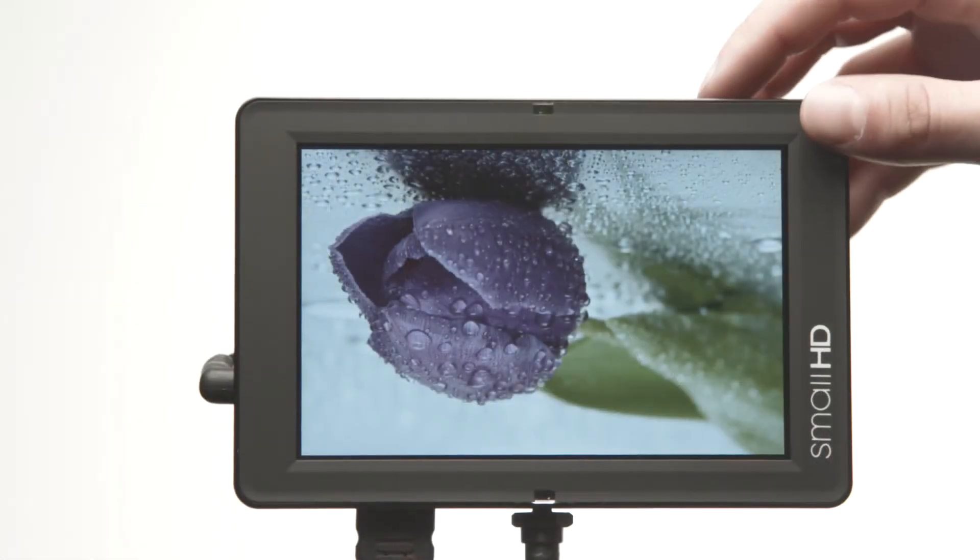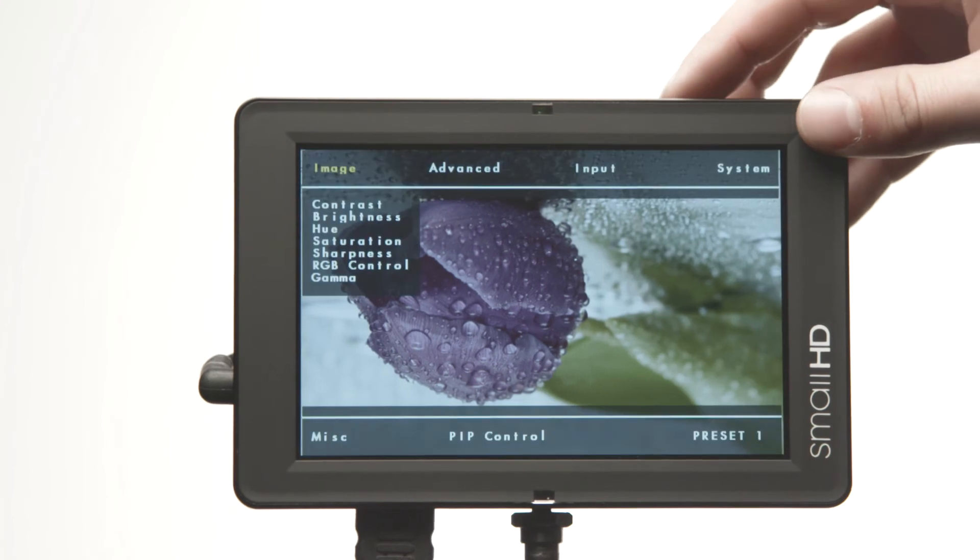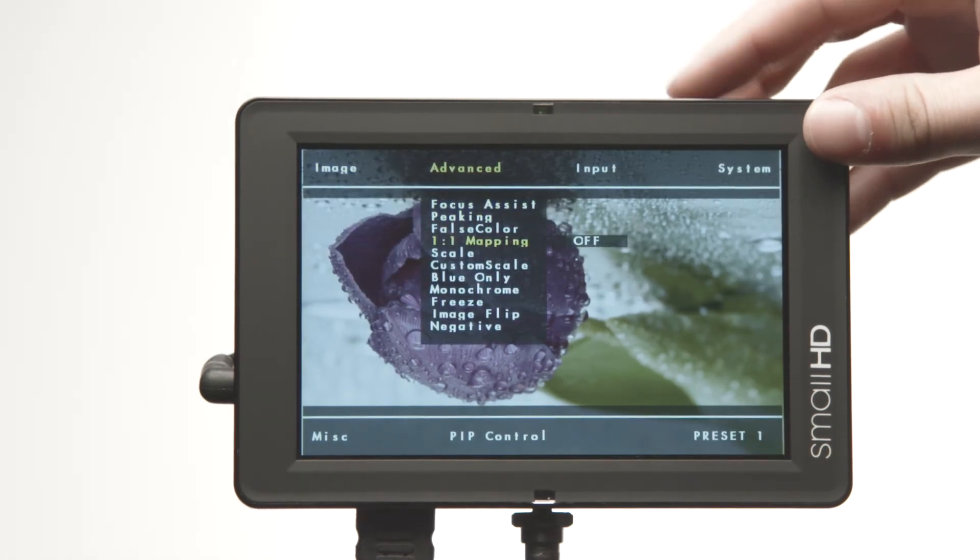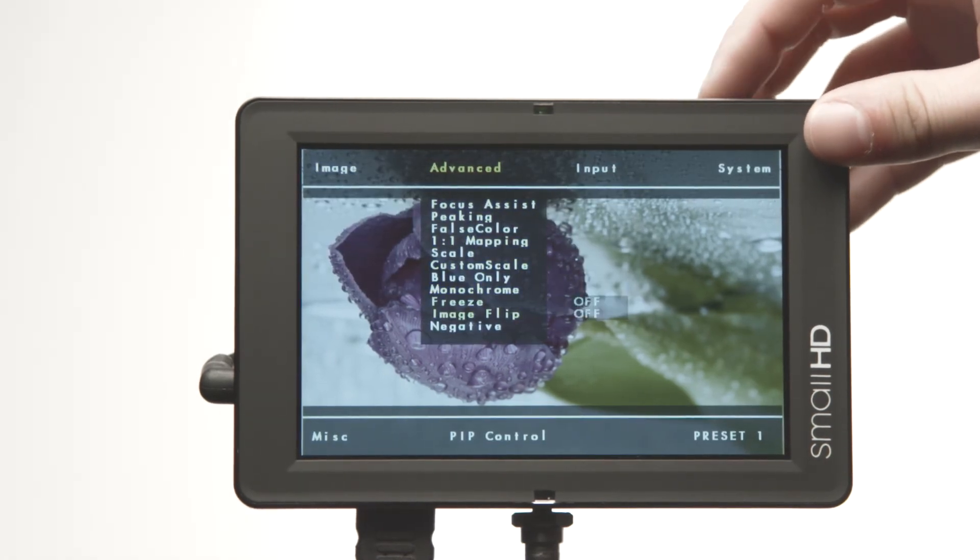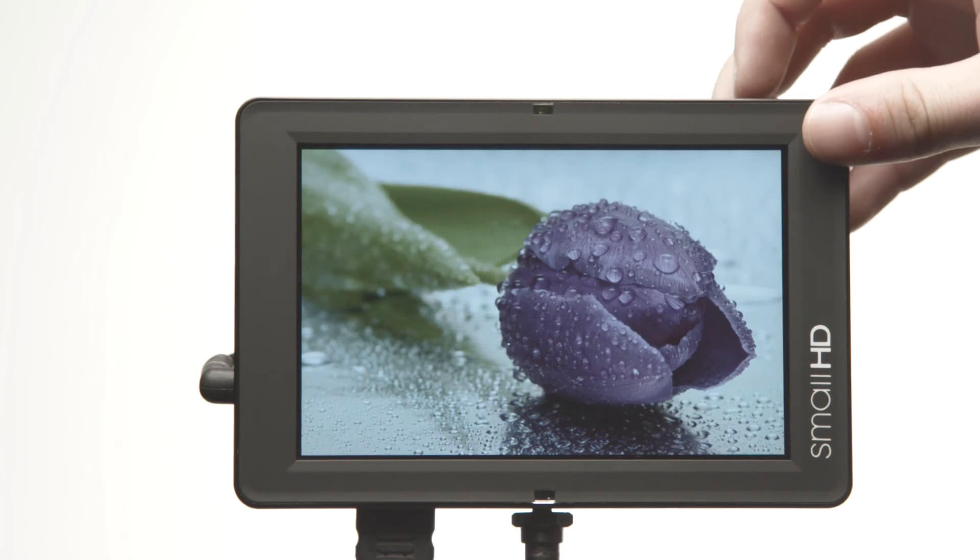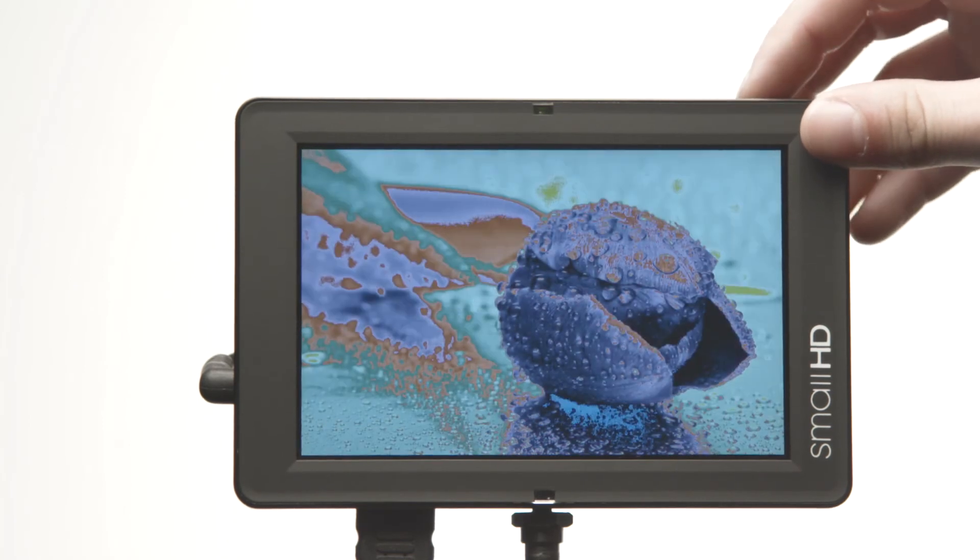The button interface on the DP6 is incredibly easy to use. The operator can hold the monitor and quickly navigate its menus with a single hand.